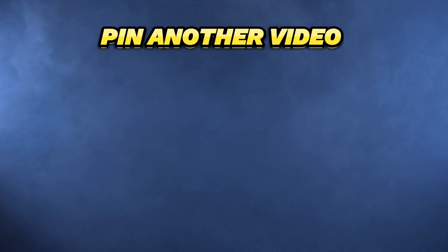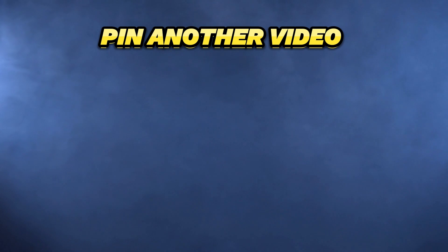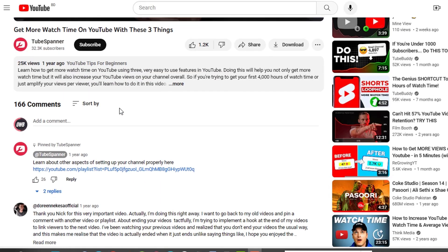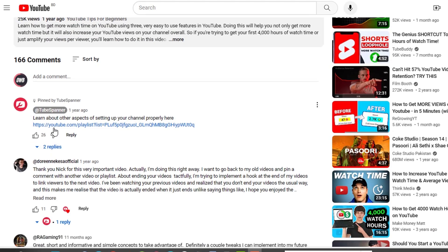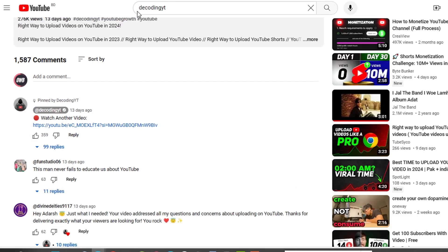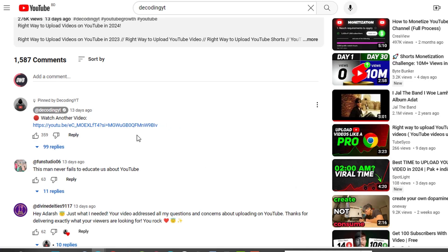Tip number four is to pin another video link in the comment section. Big YouTubers always pin another video link in their comment section so all viewers can see it — and if even 5% of viewers click on it, your channel's session time will surely get a boost.